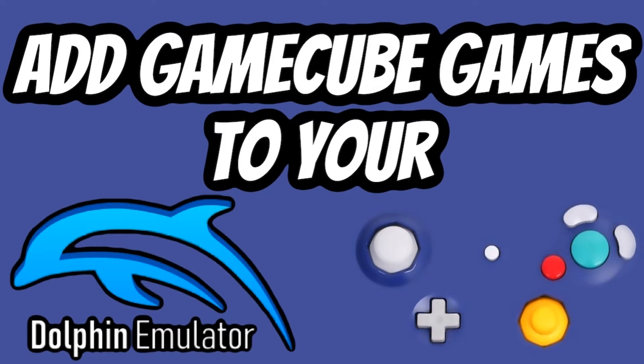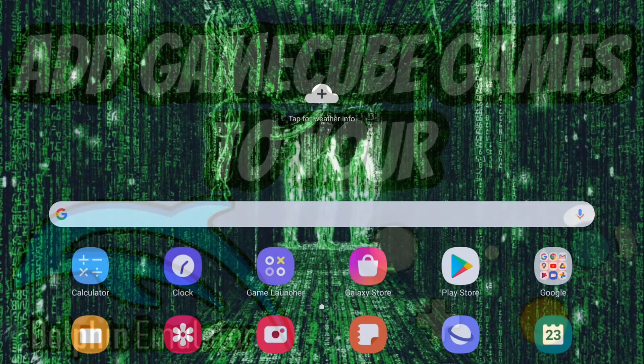So the first thing that we're going to do is we need to make sure that we download reliable ROMs. I recommend ISOs. They seem to work the absolute best with the Dolphin emulator.